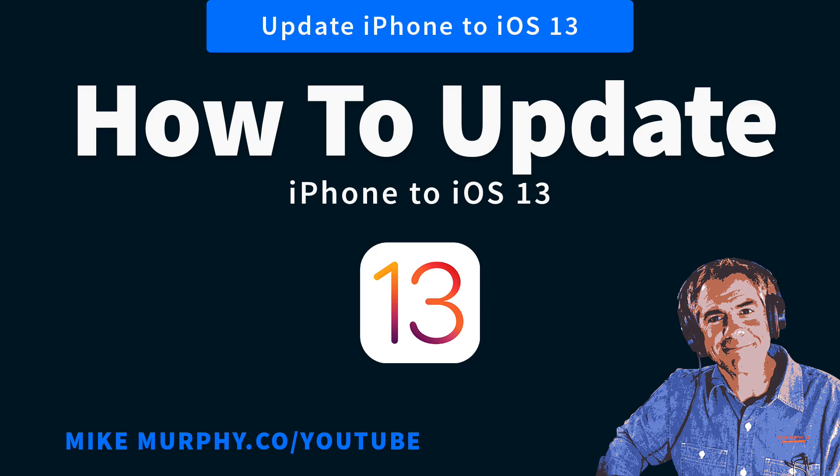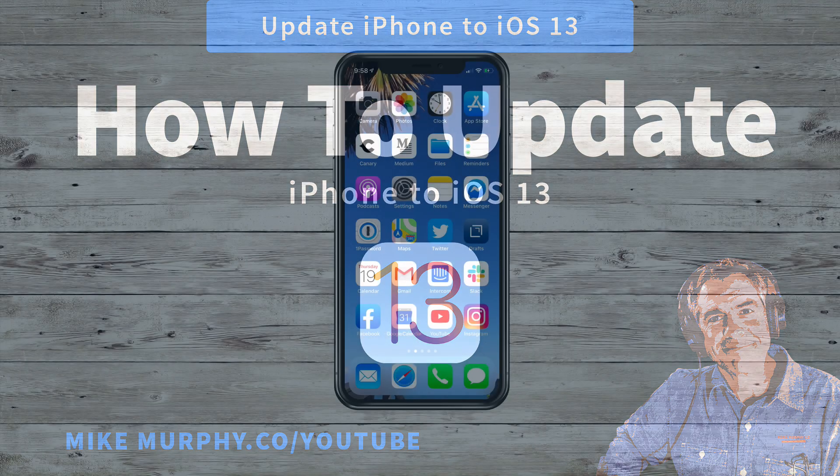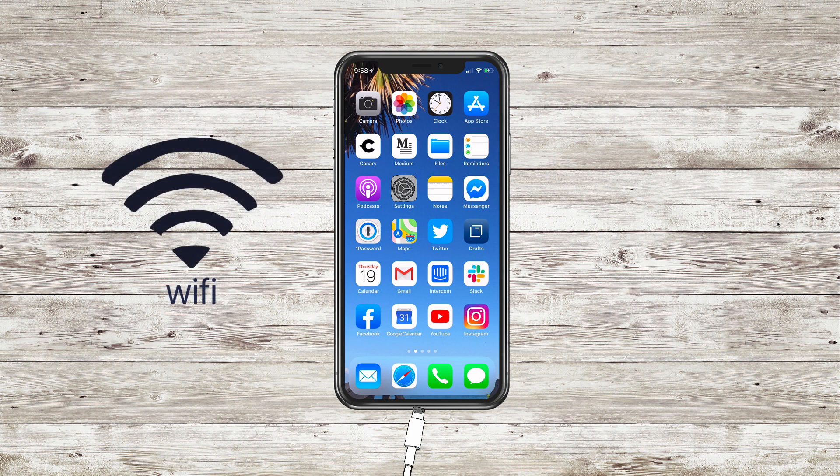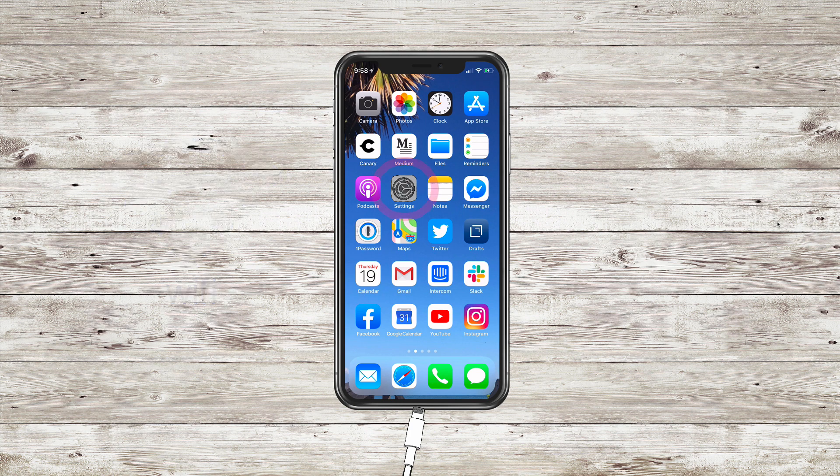Hey folks, it's Mike Murphy. Today's quick tip is on an iOS device. In this tutorial, how to update your iPhone to iOS 13.